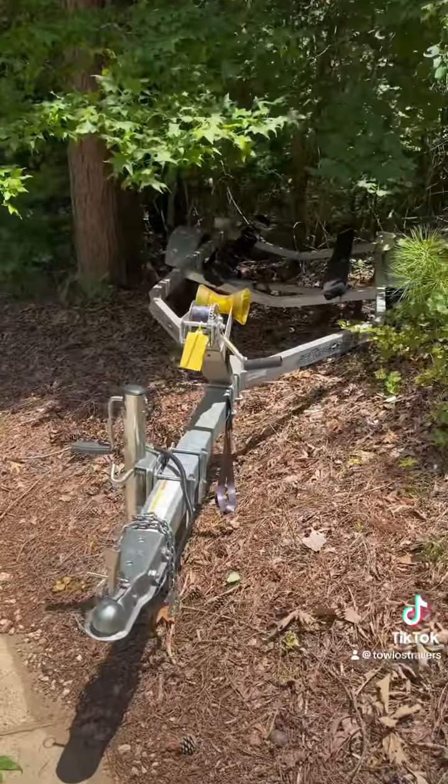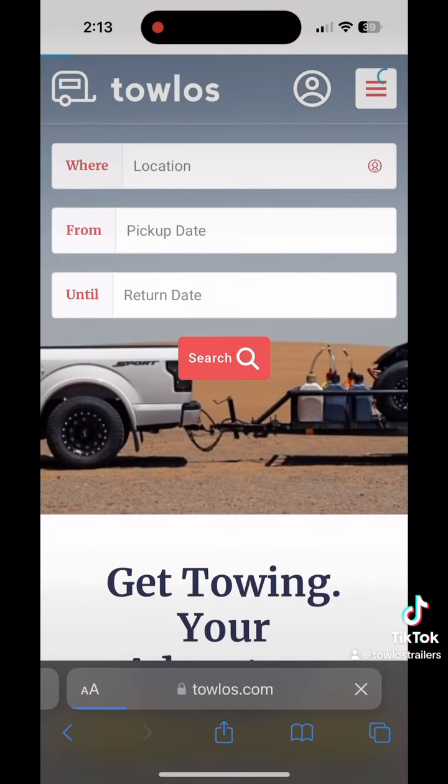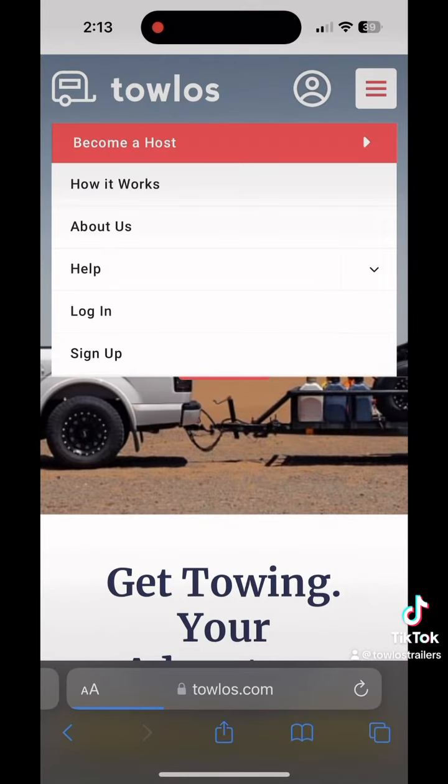I've been meaning to post my CDU trailer to Tolos for a really long time now, so I figured today would be the perfect day to walk you all through the steps. I'm going to start by going to tolos.com and logging into my account.